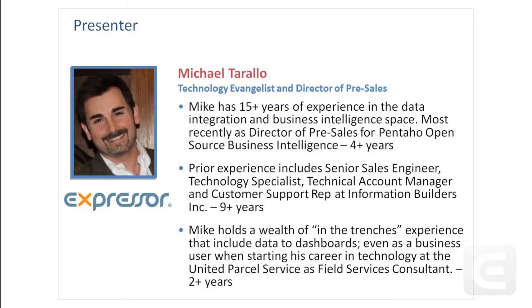Hello, and welcome to another video in the series of tutorials that will help you become more familiar with Expressor. My name is Michael Torallo. I am with the sales and marketing team at Expressor Software.